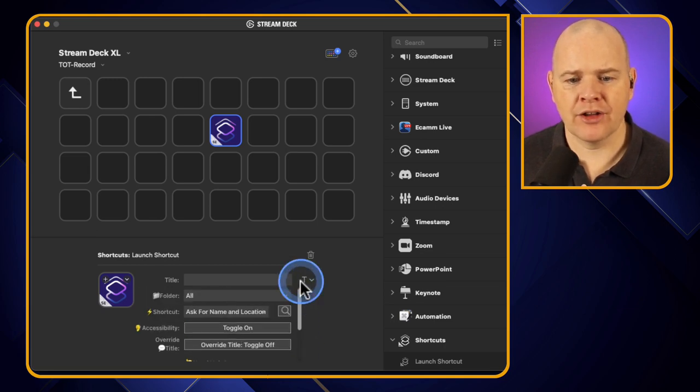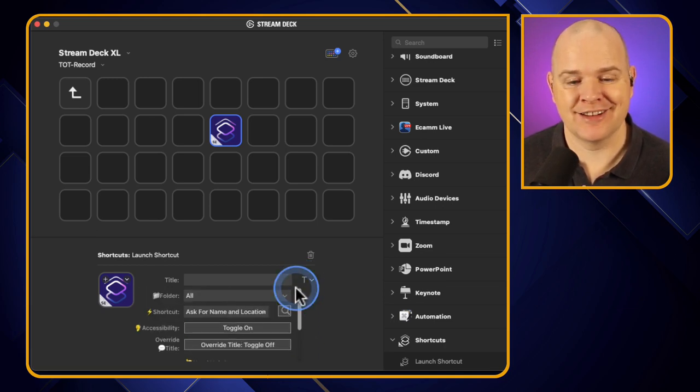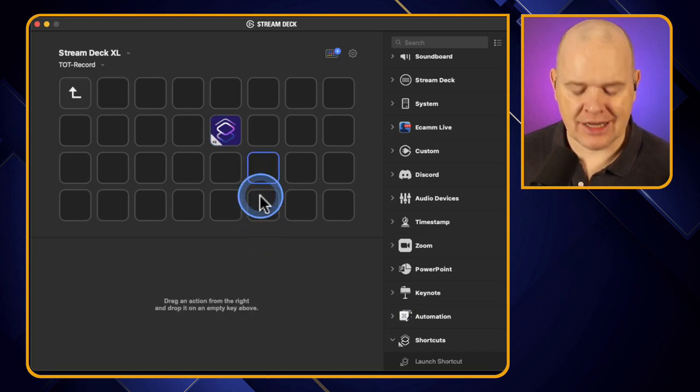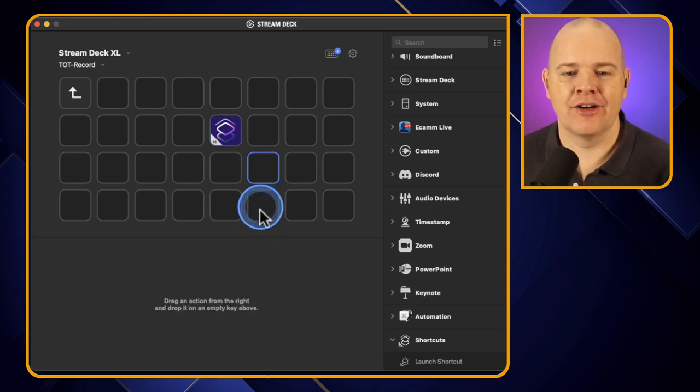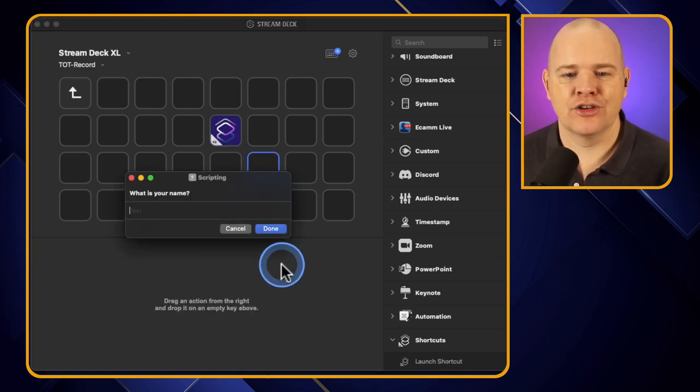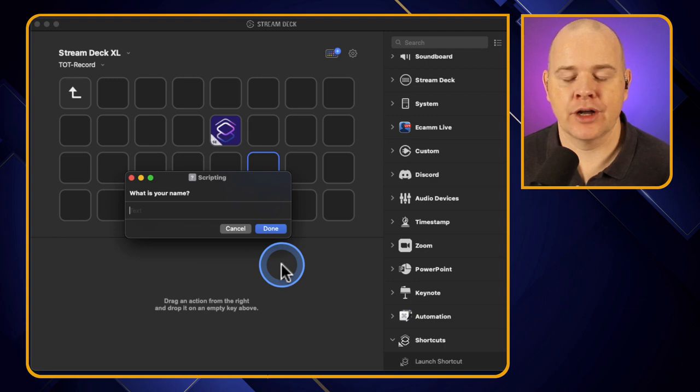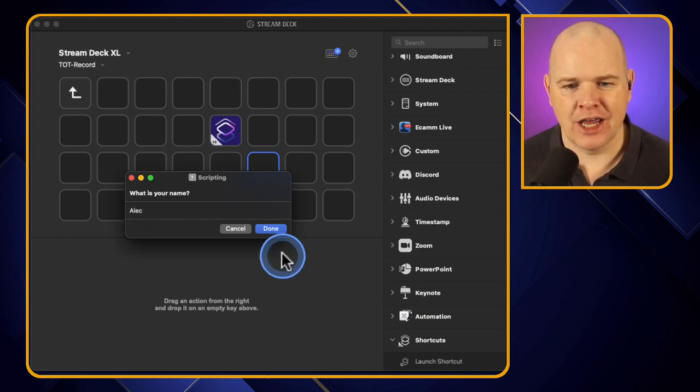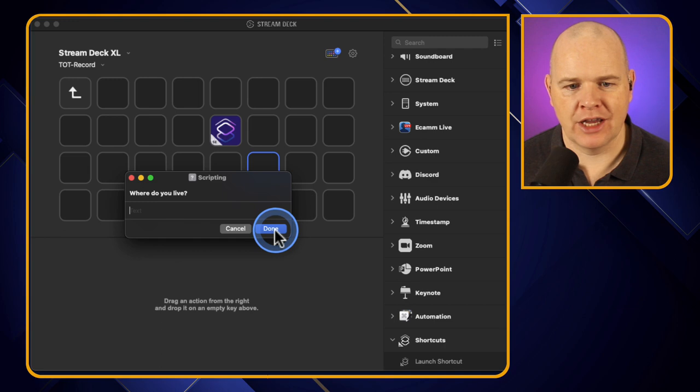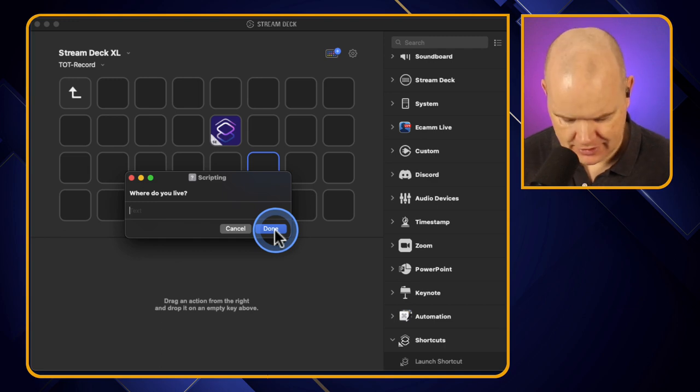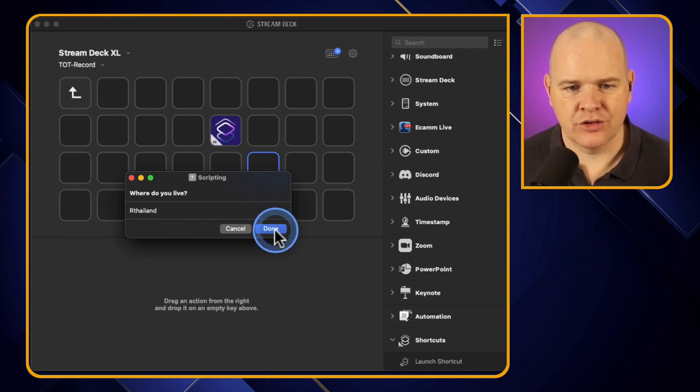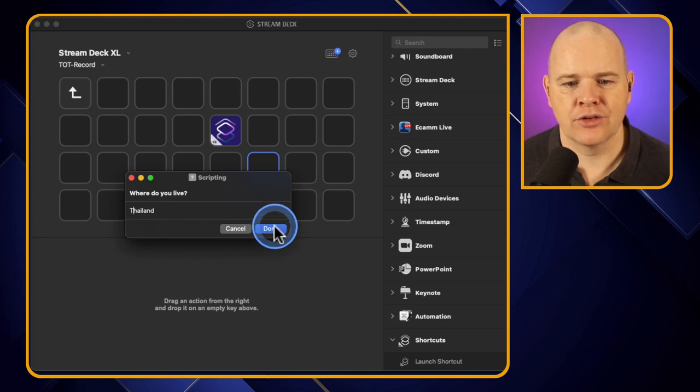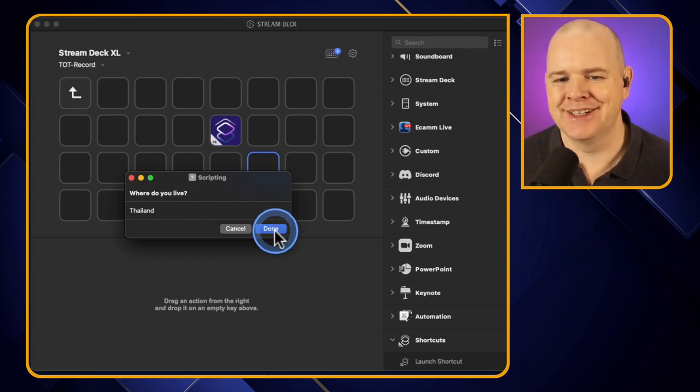But for all intents and purposes that is essentially all we need to do. So if I just actually click on this button now it is going to trigger that shortcut. And this was the shortcut, it was just a silly little thing really. Enter your name, enter your location. As I say this was just the example that I created in one of the other videos to prove a point about variables for those that are interested.